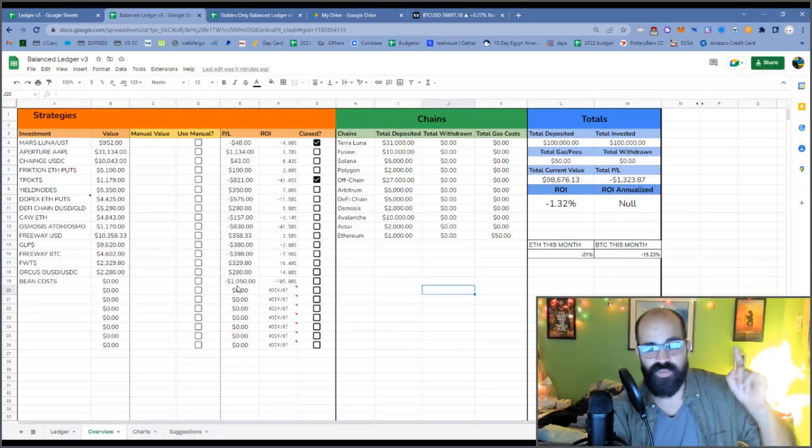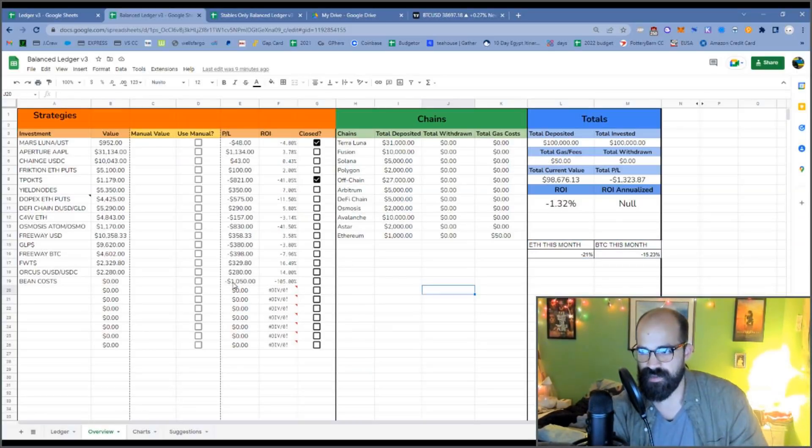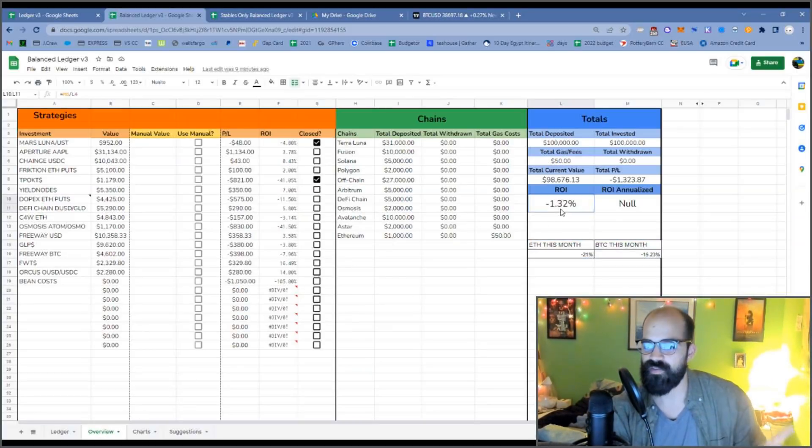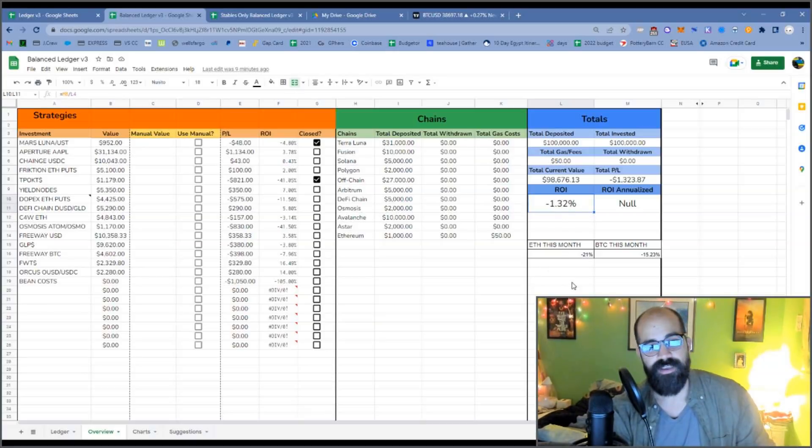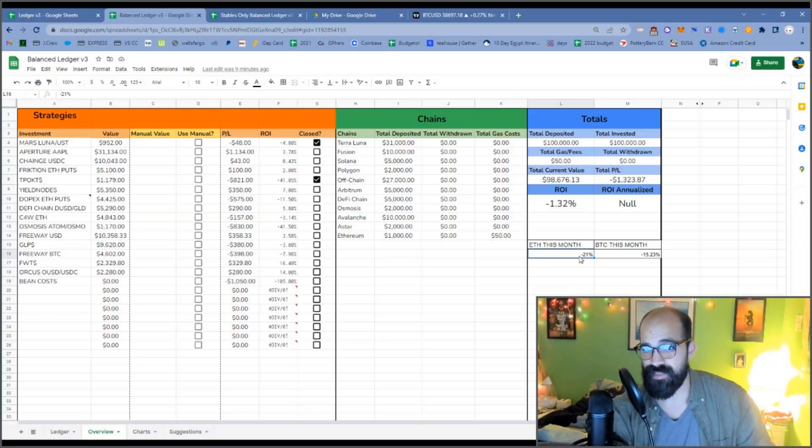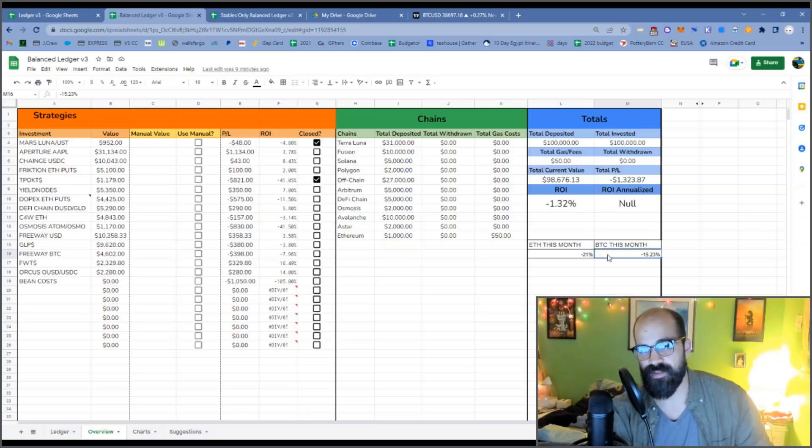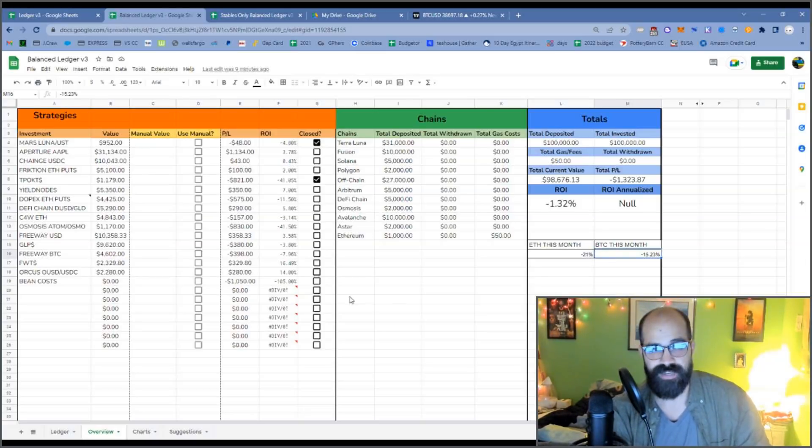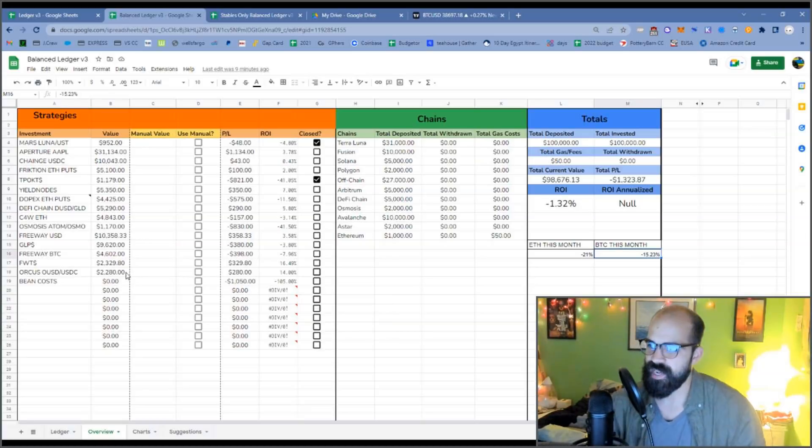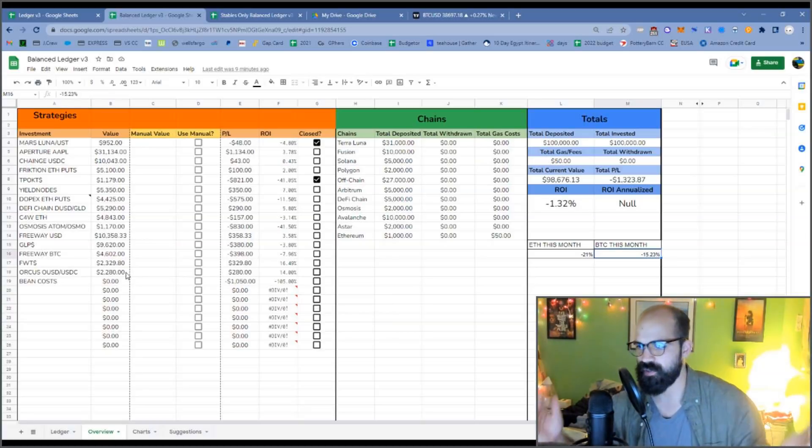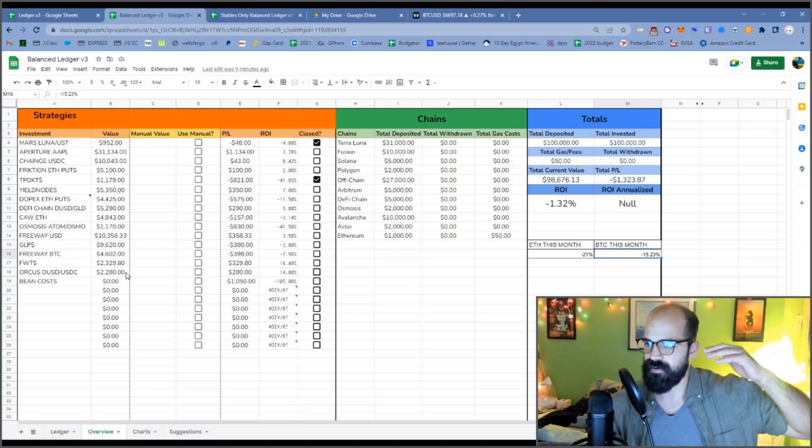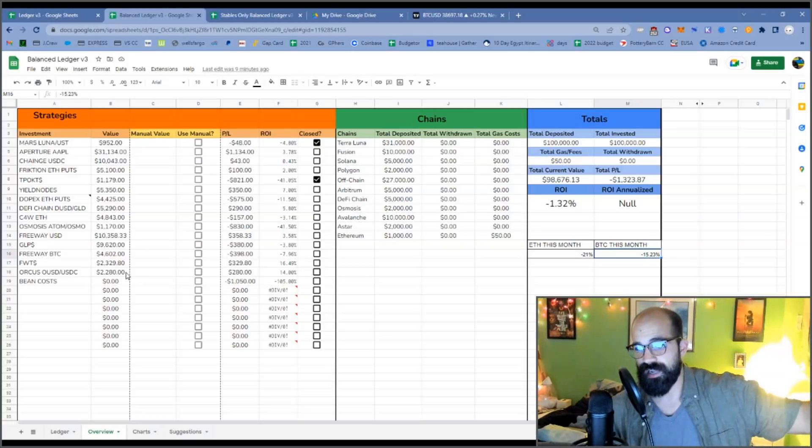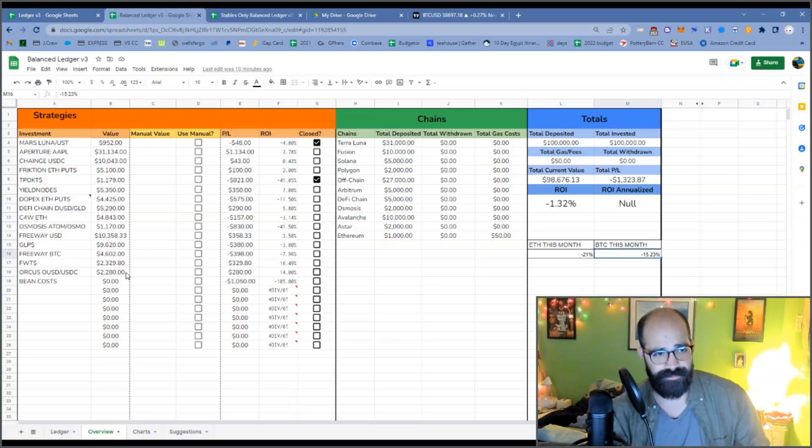Okay, so in the overview, even with the exploit on Bean, I would only be down 1.32%, which is way better than Ethereum's negative 21% and way better than Bitcoin's negative 15%. But it's still negative, right? So that's not good. Why is it negative? Because we're in a bear market. Bear market's crushing all of the volatile assets, all of the non-stable assets.